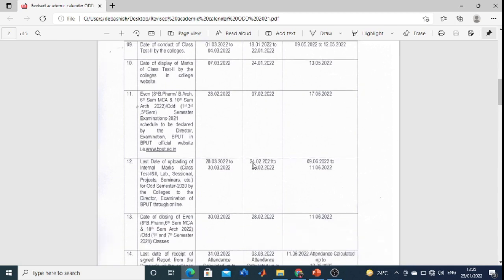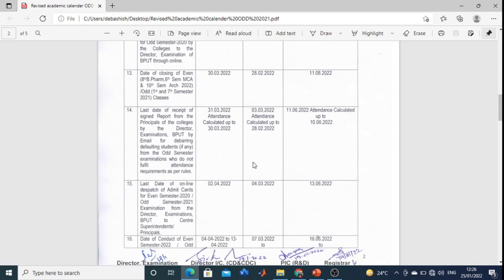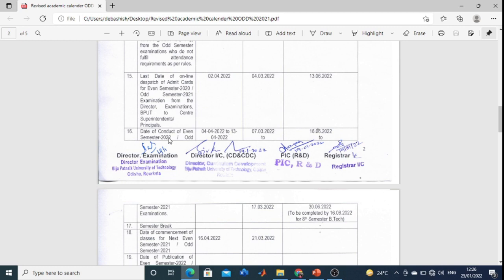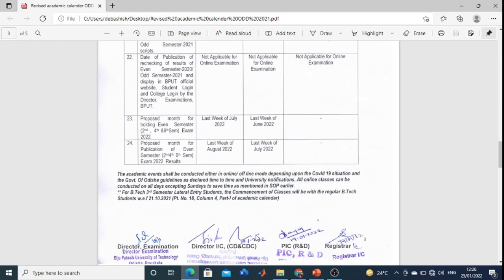These are the important things I just discussed. The date of conduct of even semester 2020–21 examination: for first semester it will be between 04-04-2022 and 13-04-2022; for third and fifth semester it will be from 07-03-2022 to 17-03-2022; and for eighth semester it will be from 16-06-2022 to 30-06-2022. Eighth semester students, that means you will pass out around 30-06-2022.